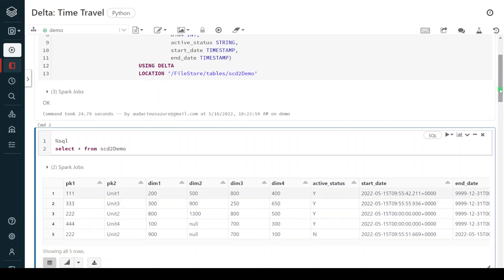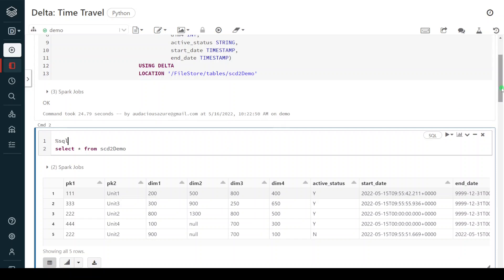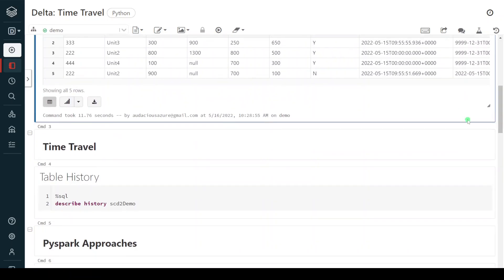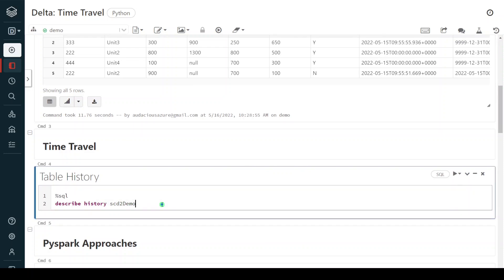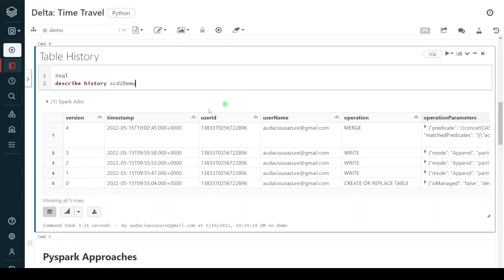Now I want to see what different snapshots or versions are available for this table. That is the first step — in order to perform time travel we need to get the list of versions or snapshots. That can be achieved using DESCRIBE HISTORY followed by the Delta table name. Let me execute this step to get the number of snapshots.